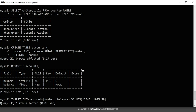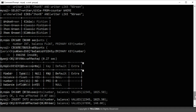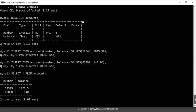I created this table with fields: number, balance, and primary key. After that, I inserted values into this table using the INSERT command. This is the account table that has the number as well as the balance. Account number 12345 has a balance of 1025, and account number 67890 has a balance of 140.